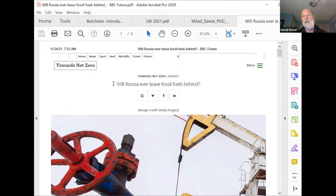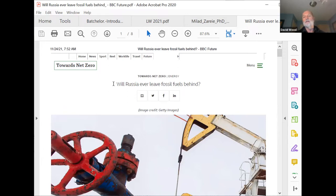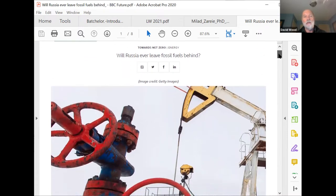I recommend that you have a look at it. When we get to the last part of the course, when we talk about storage and system integration, we can use this article to talk about the Russian context of that material. I put it up in Google Classroom. I'm not going to say anything more about it for the moment, but I invite you to have a look at that.